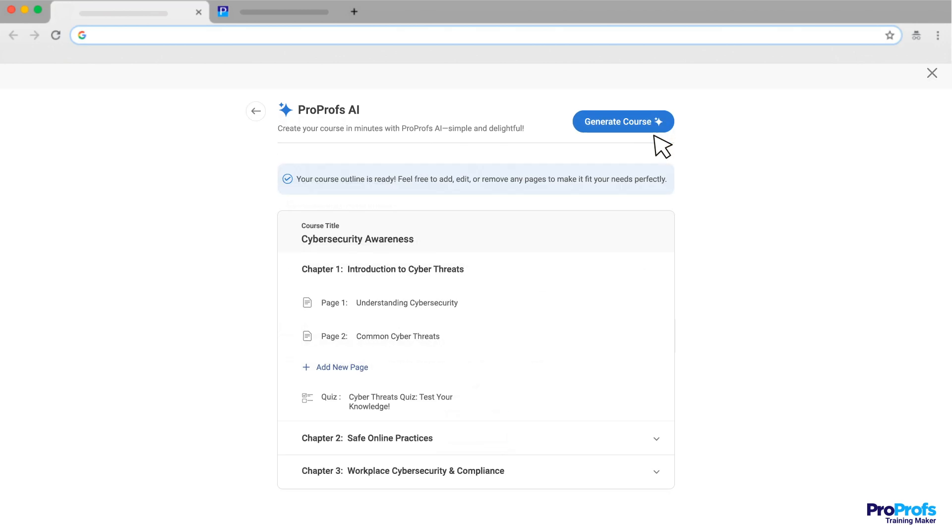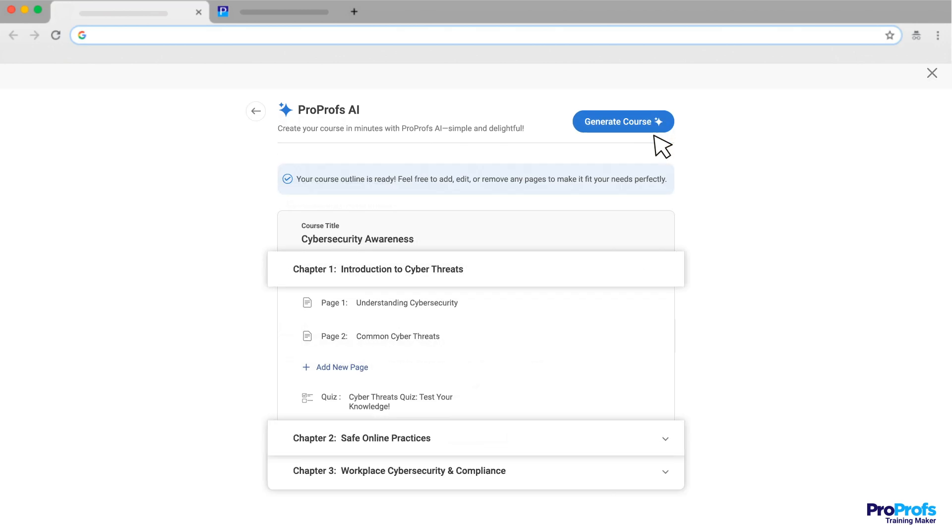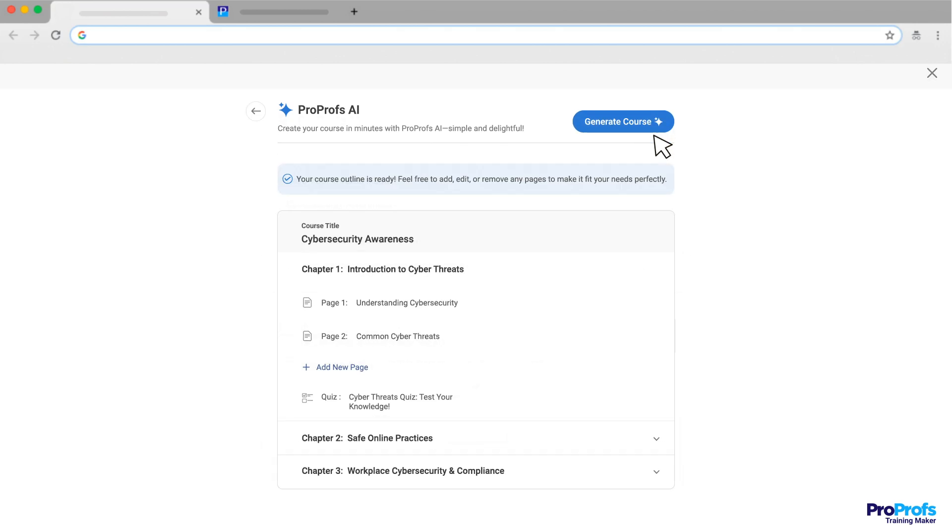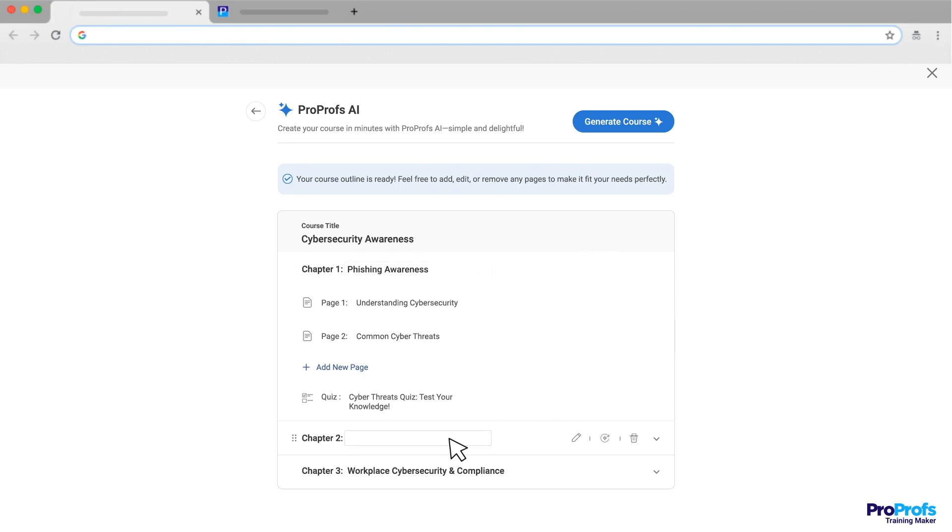Time to structure your course. Decide how many chapters you need. Maybe one for phishing, another for password security, and one for data protection.